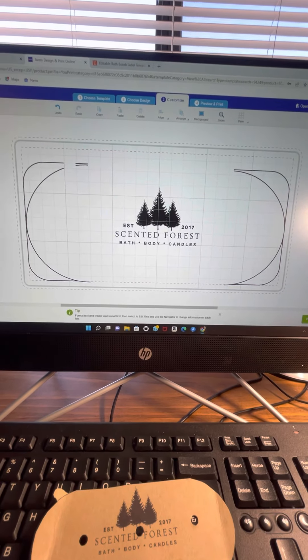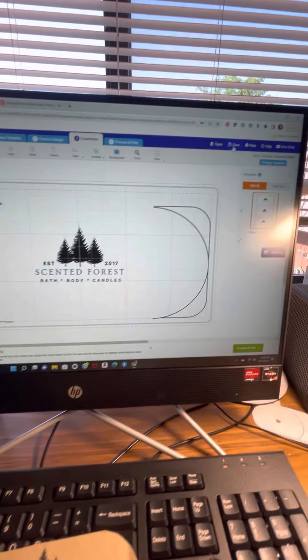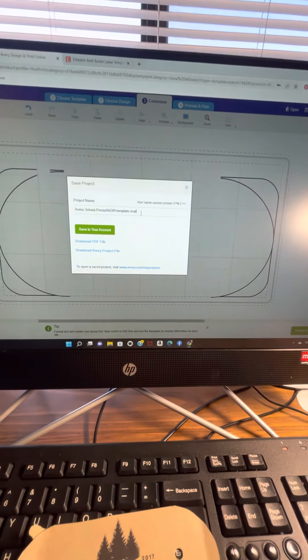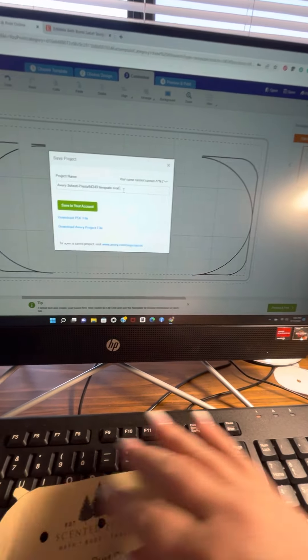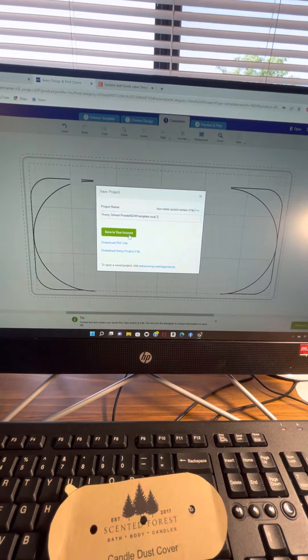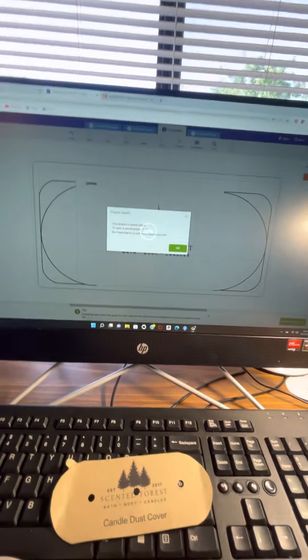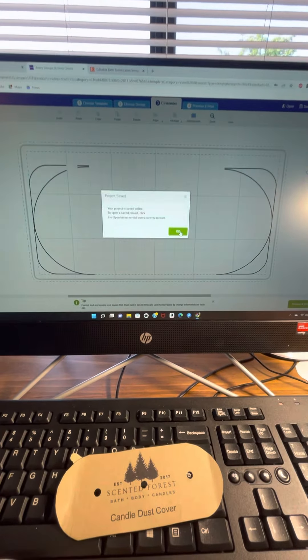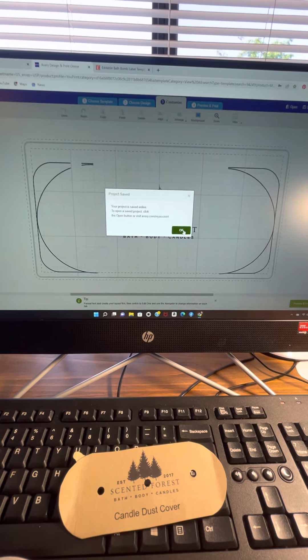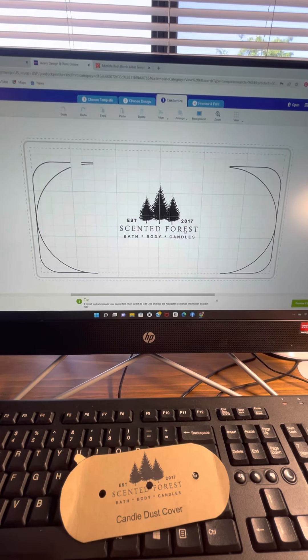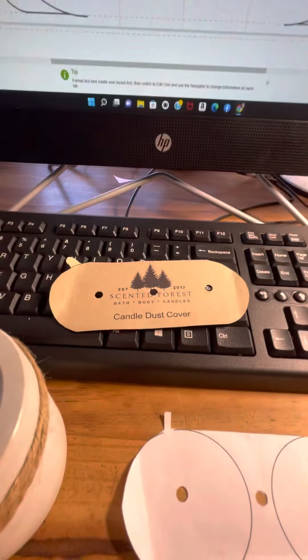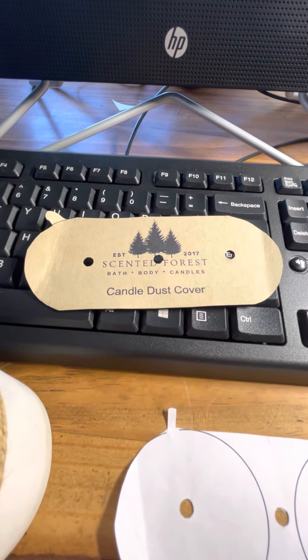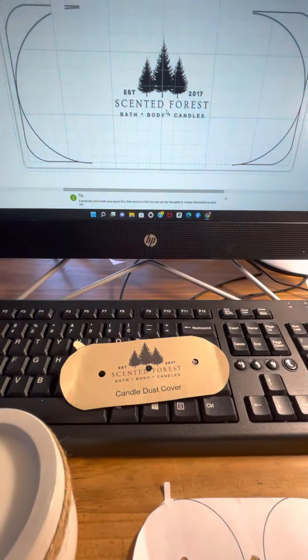I'm going to save my project, Oval Project Number Two, just so I don't copy over what I did. Okay, I saved it. And now I'm ready to print it out on my paper. We're going to do the same thing for cutting.